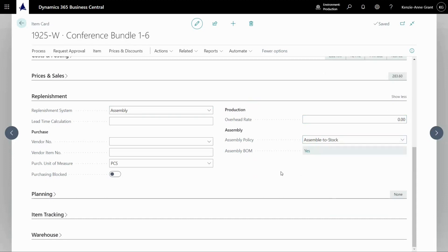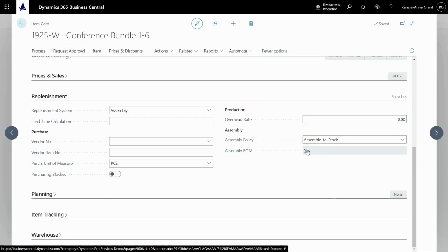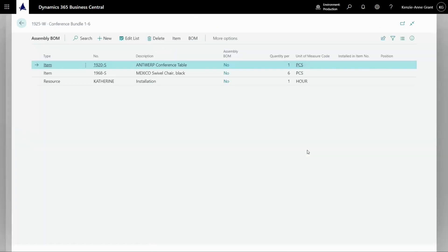To see those component items, I can click on the assembly BOM right here. It will show me all the items that are in the BOM and the quantity that are in the BOM. And I can also edit the list from here if I wanted to.